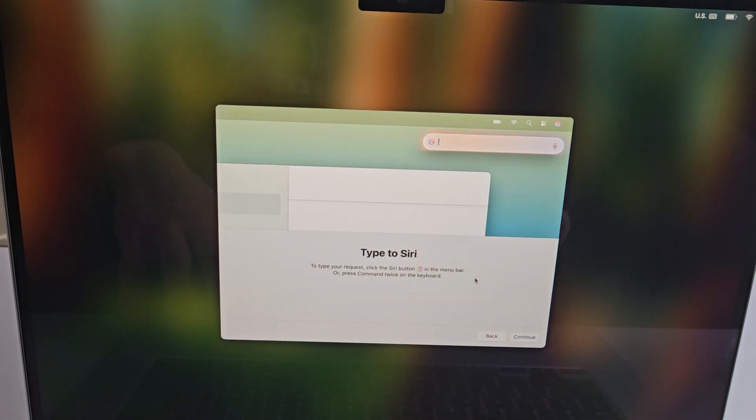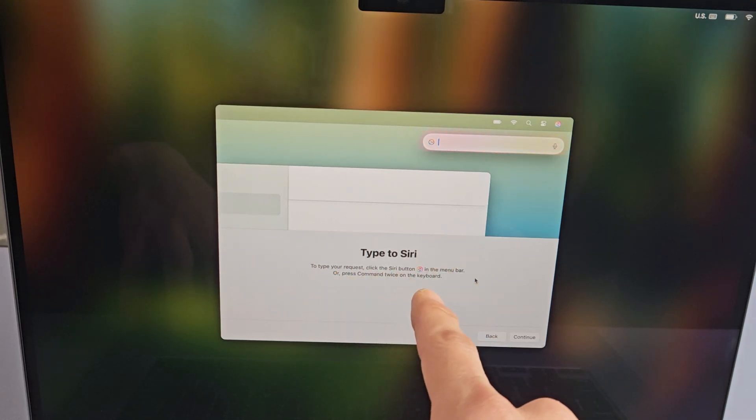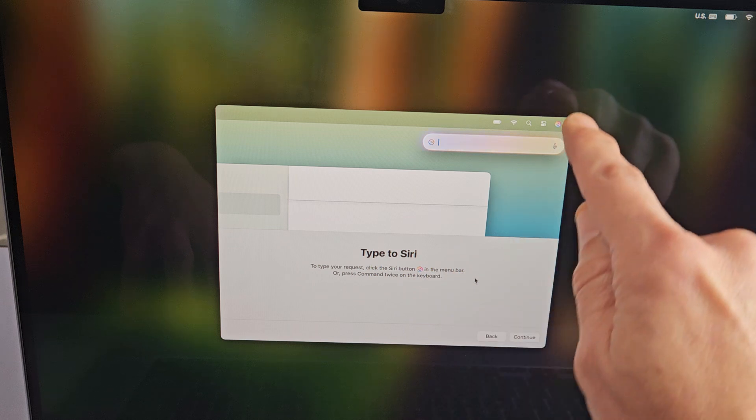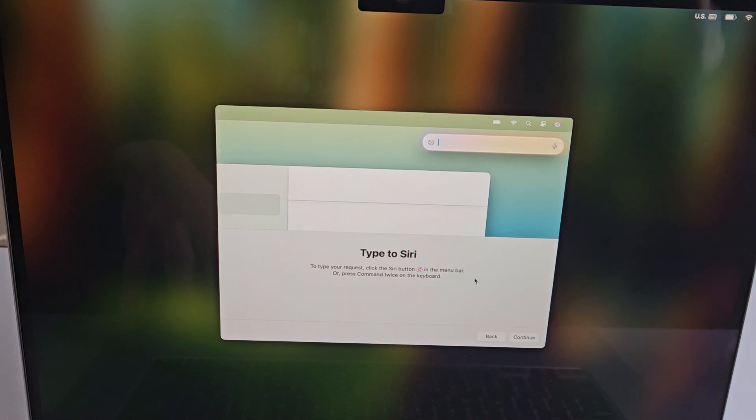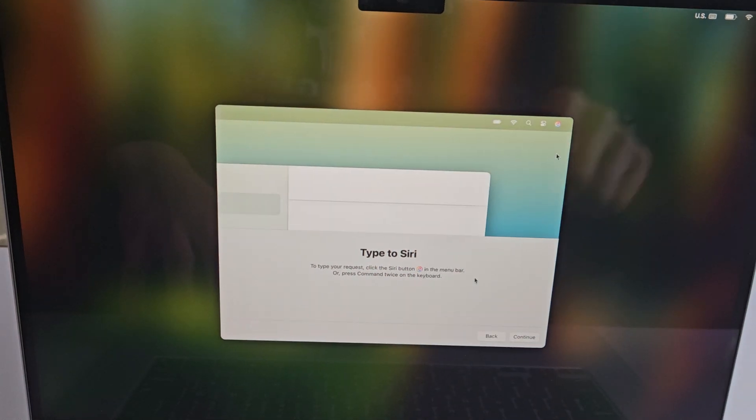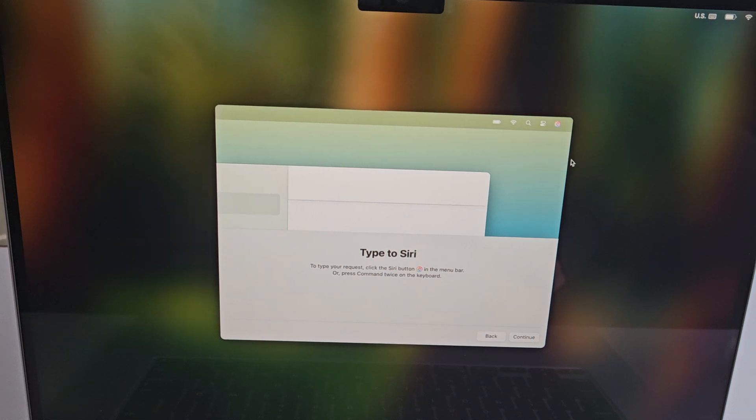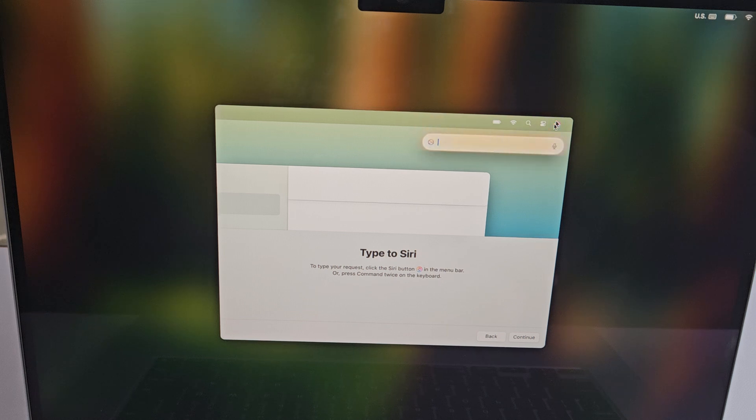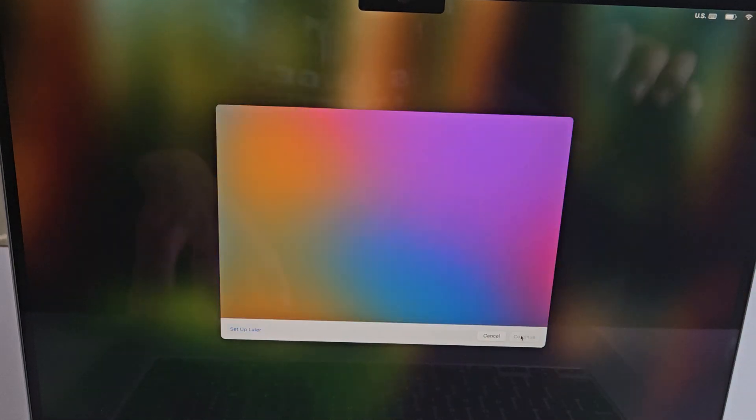You can type to Siri to type your request. Click on the Siri button, which is up there in the menu bar, or you can simply press the command key twice on your keyboard. So I'm just going to tap on the Siri button up here, and then you can type whatever you want up there. I'm going to tap on continue.